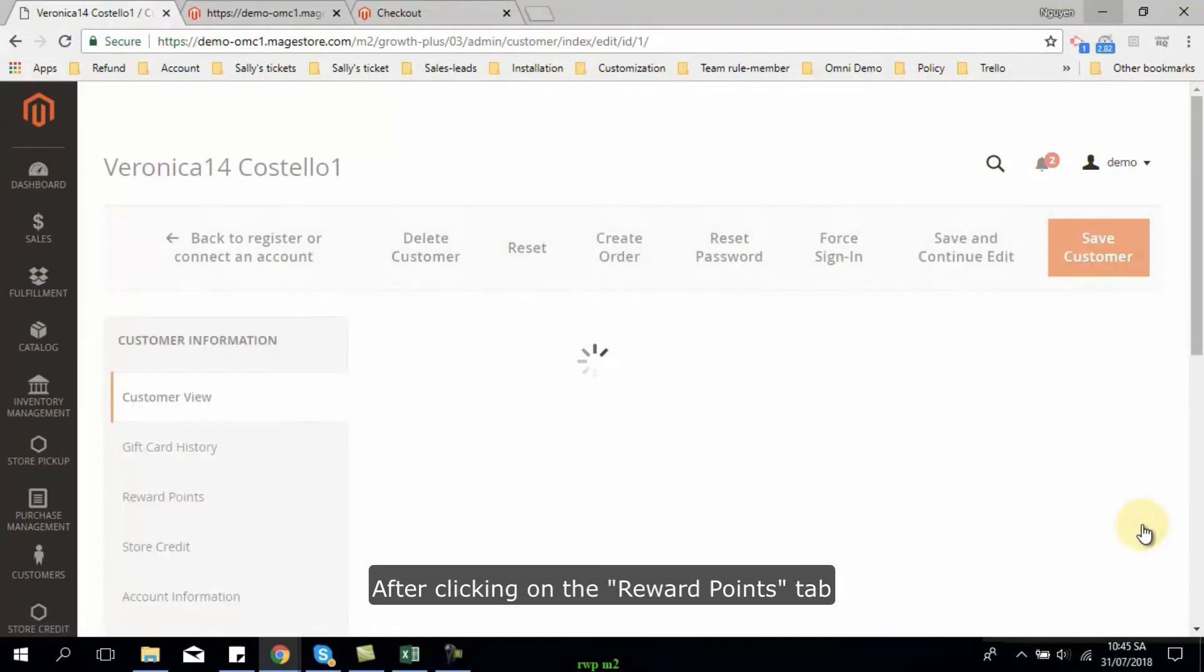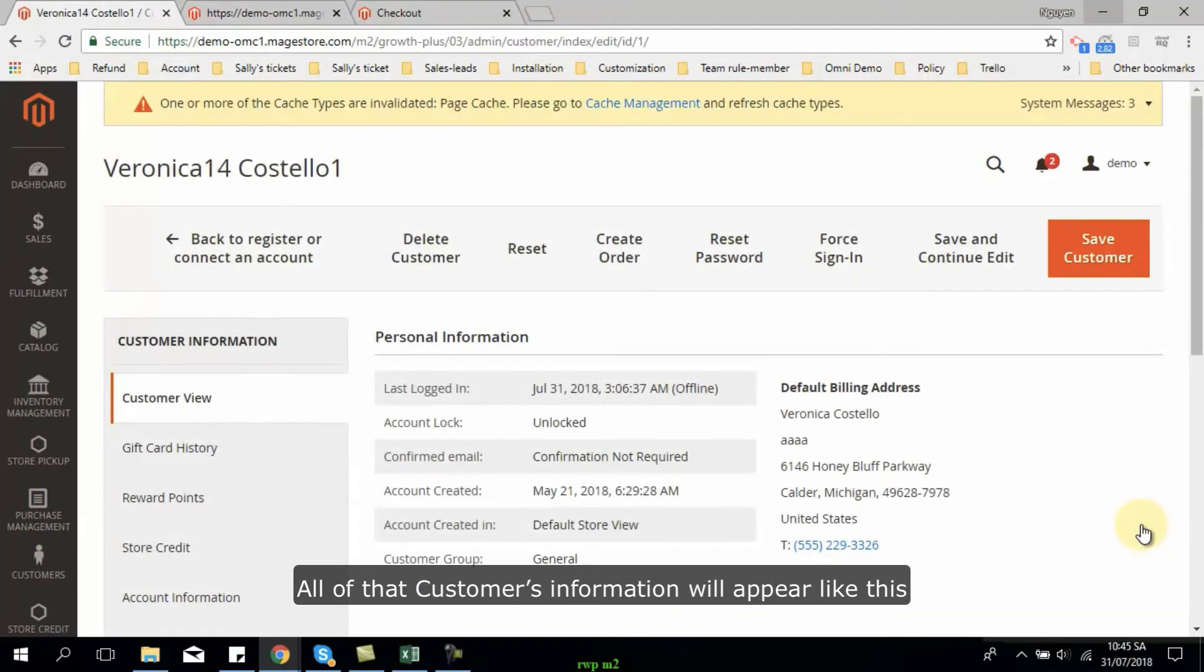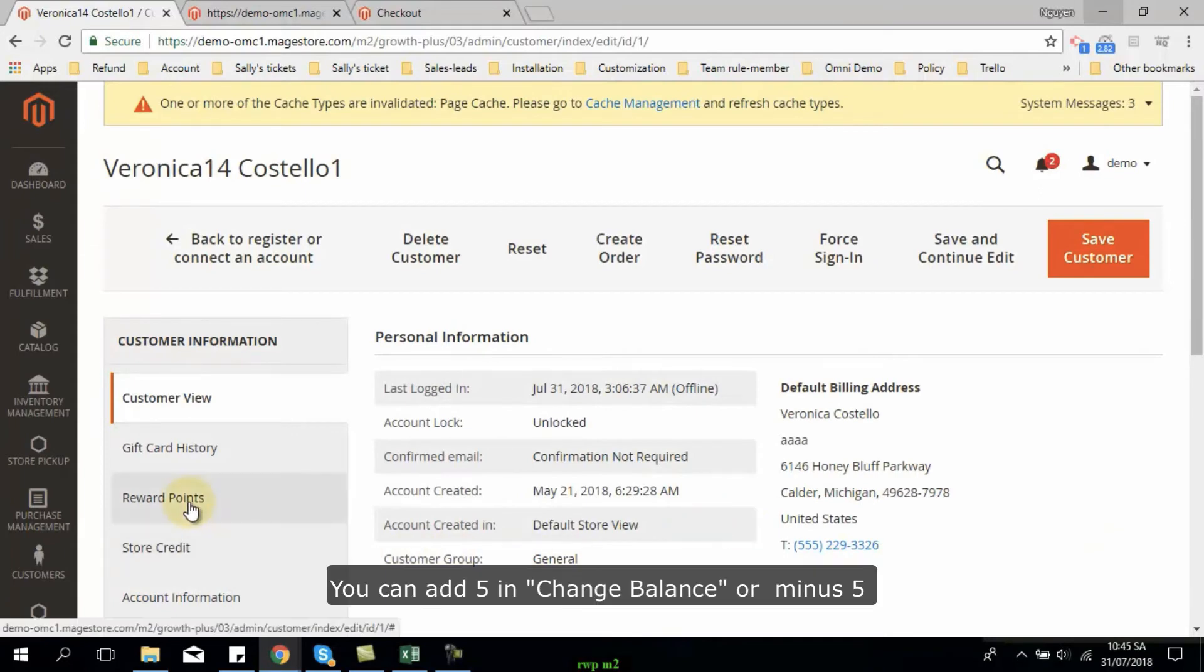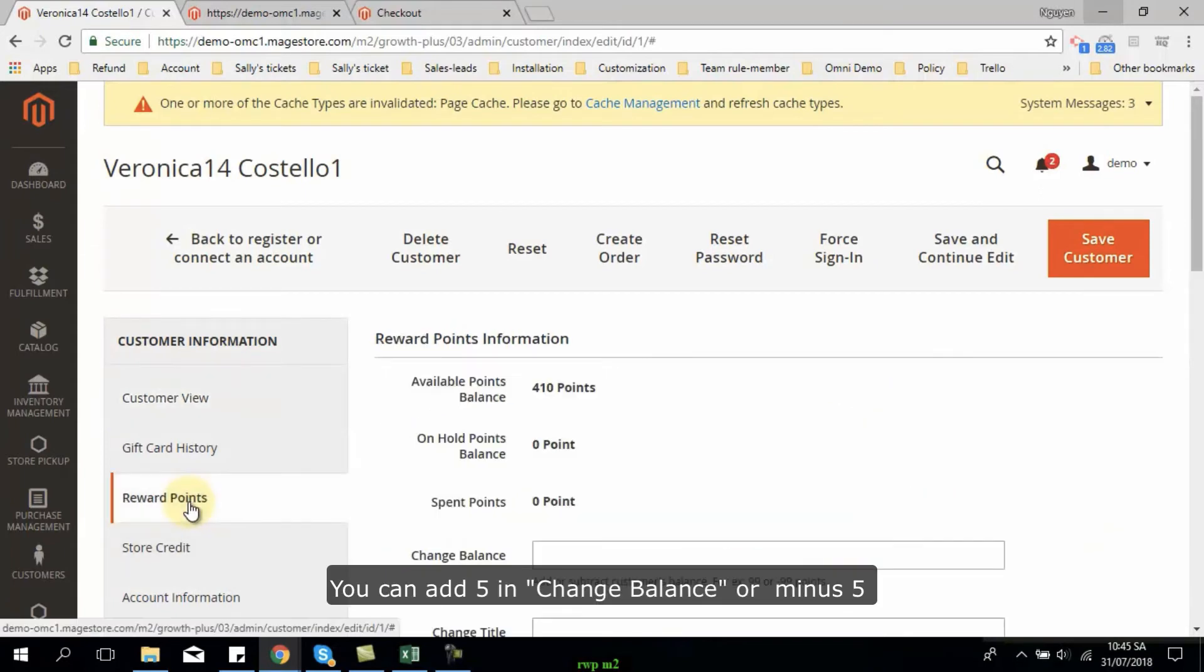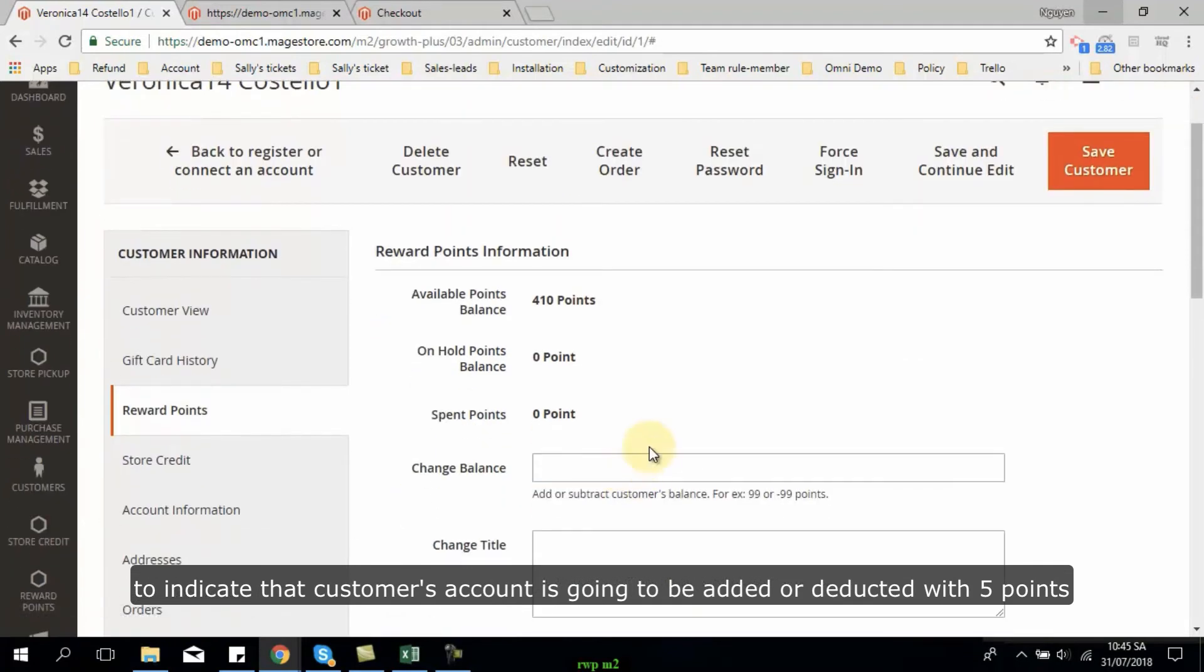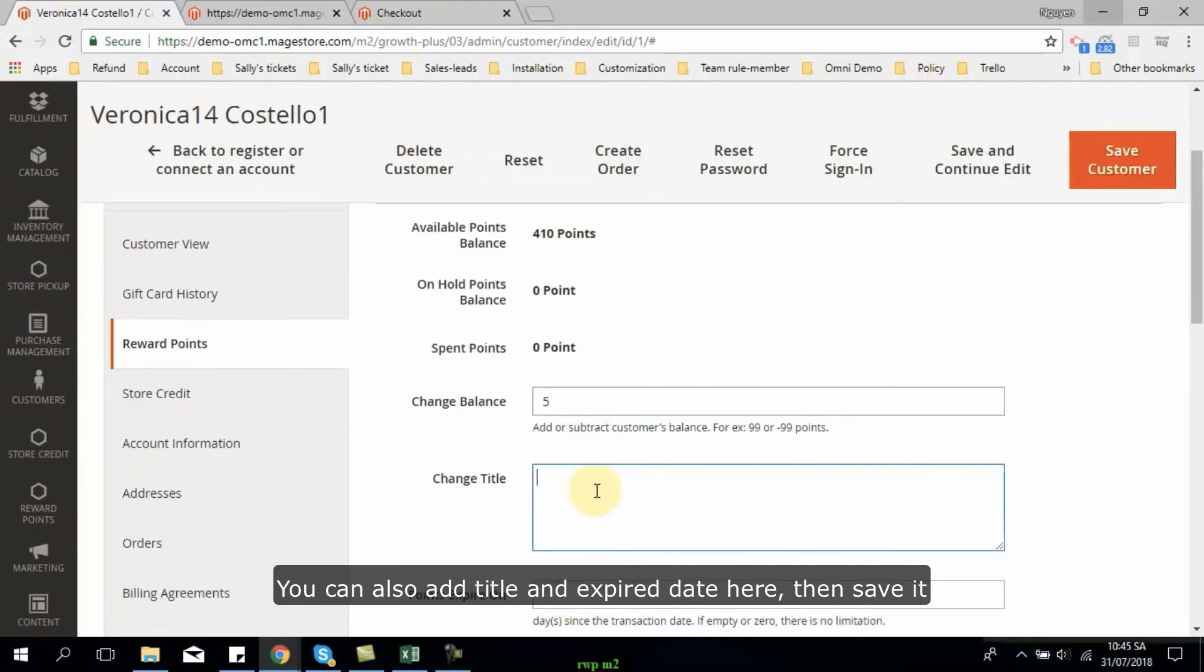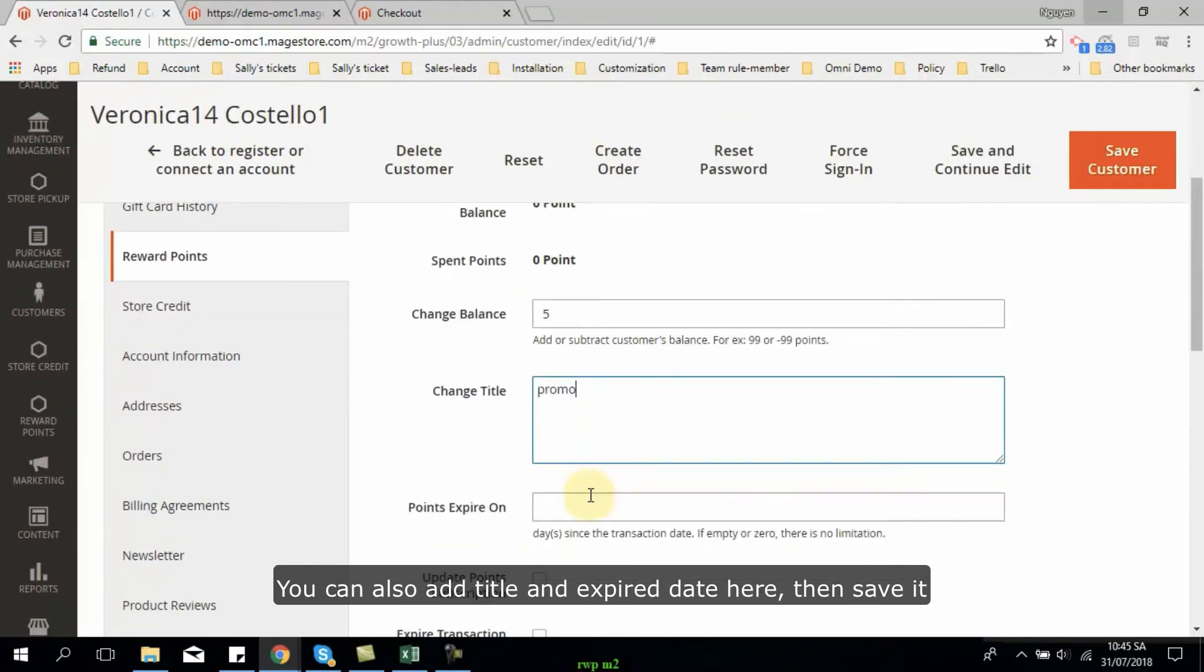After clicking on the reward points tab, all of that customer information will appear like this. You can add 5 in change balance or minus 5 to indicate that the customer account is going to be added or deducted with 5 points. You can also add title and expiry date here. Then save it.